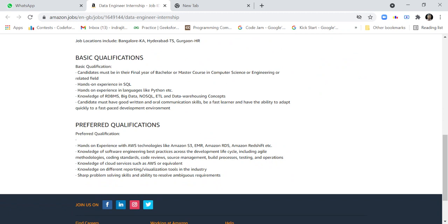The preferred qualifications include hands-on experience with AWS technologies like Amazon S3, EMR, Amazon RDS, Amazon Redshift, etc. Knowledge of software engineering best practices across the development life cycle, including agile methodologies, coding standards, code review, source management, build process, testing, and operations. Knowledge of cloud services such as AWS or equivalent.